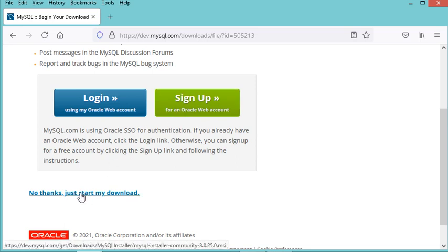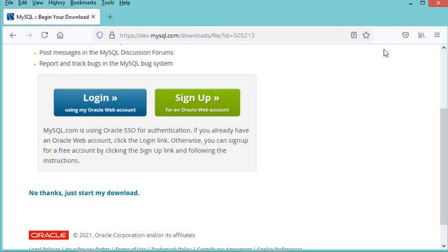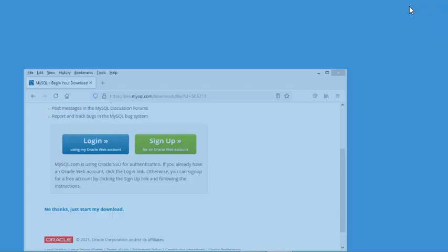On the download page, I don't need to login or sign up — I just click on the link 'No thanks, just start my download.' In my case I have already downloaded the installer, so I will cancel this download and use the one I already have.